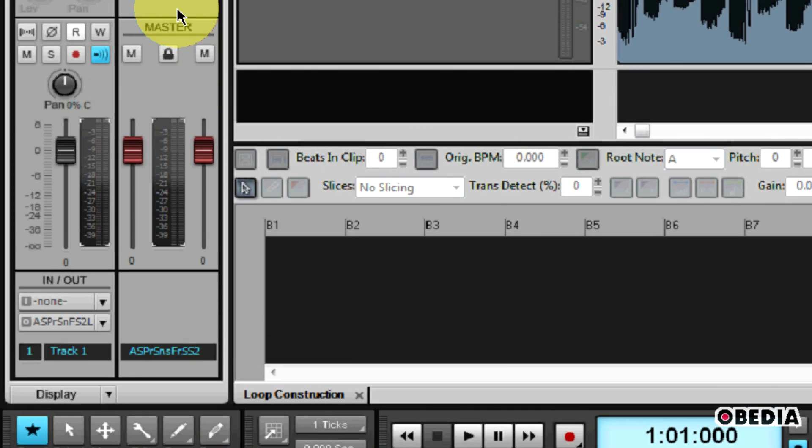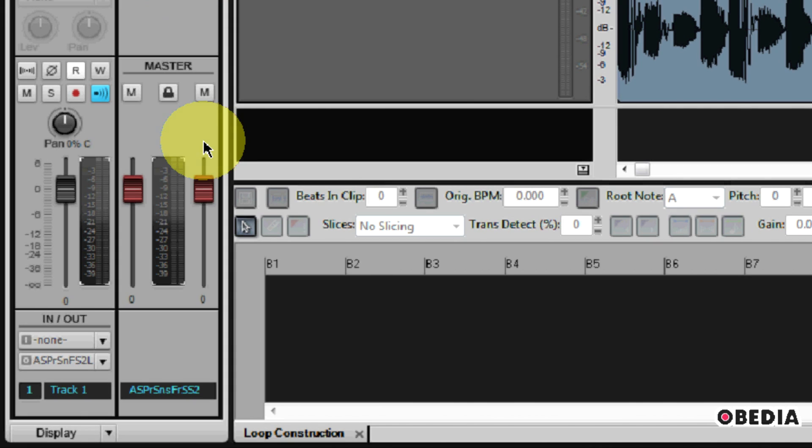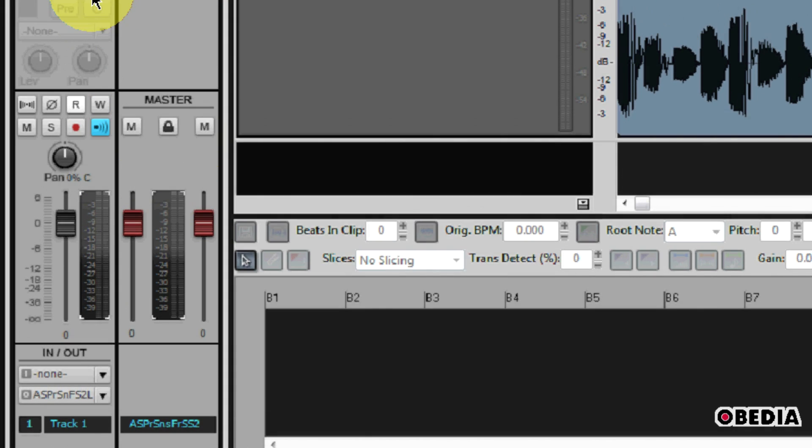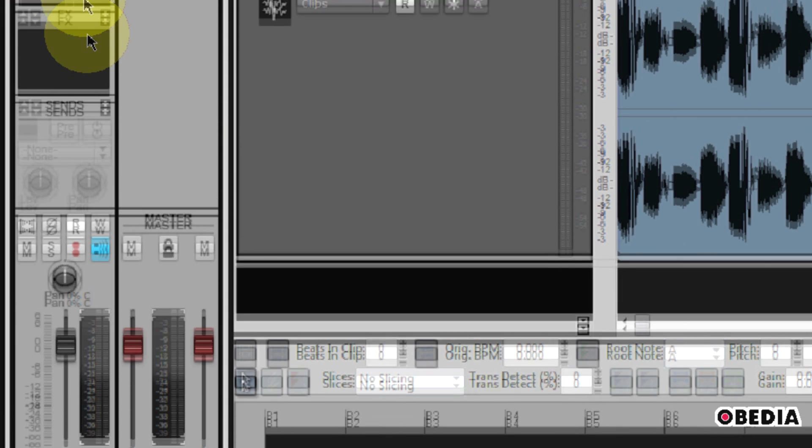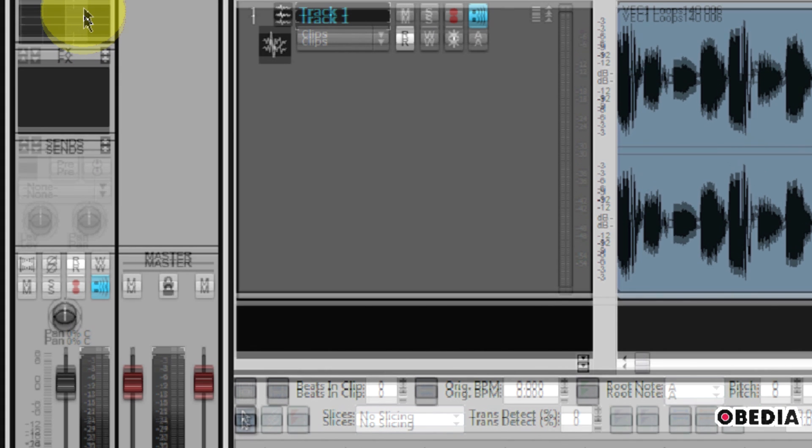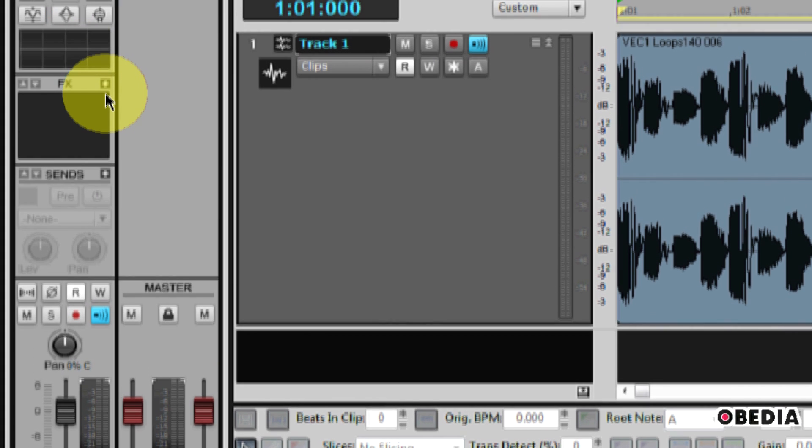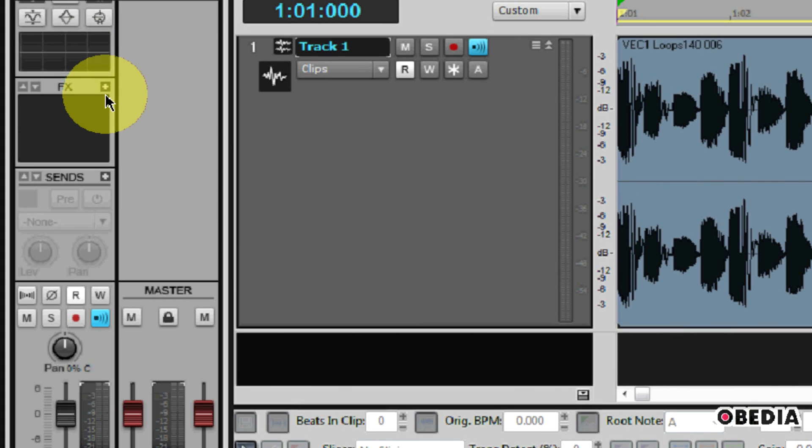So a way that we can get around this without having to turn the volume of this track down and thereby possibly lose it in the mix is to add a limiter.